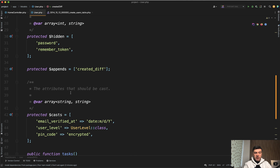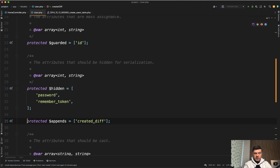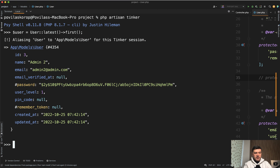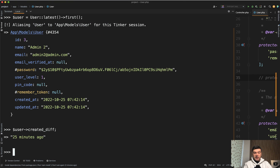If we don't have appends — let's comment that out and launch in artisan tinker the latest user — we have created_at, but we don't see created_diff here. Of course, if you ask for it explicitly, you can do user->created_diff and get something like '25 minutes ago', but by default the model object doesn't contain that field.